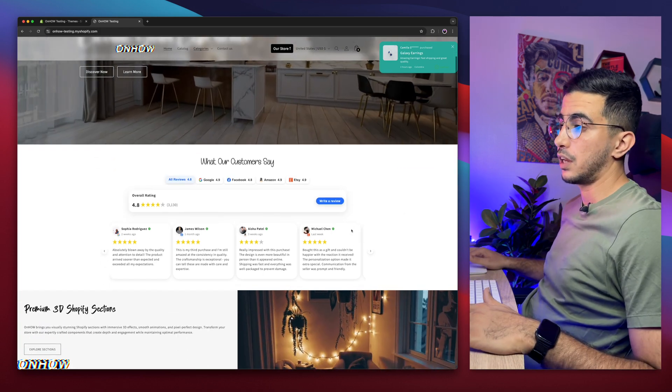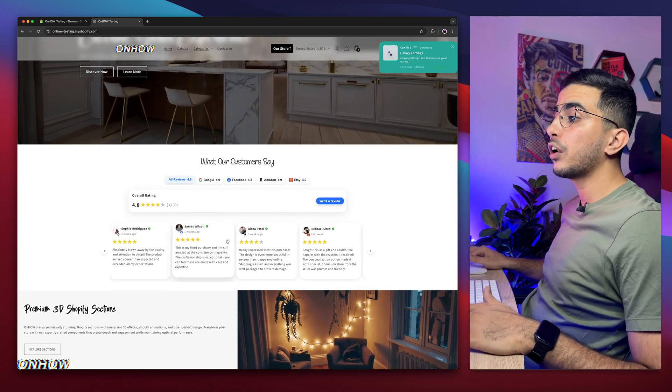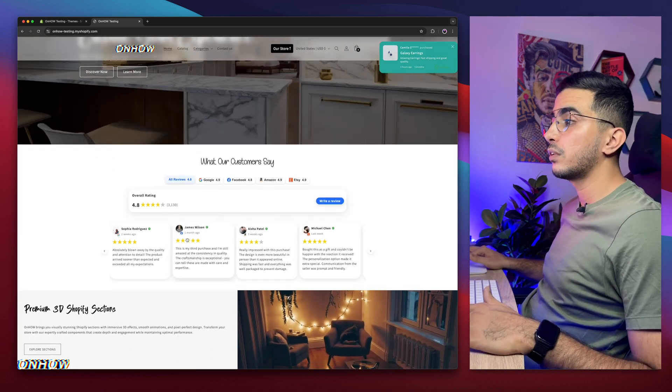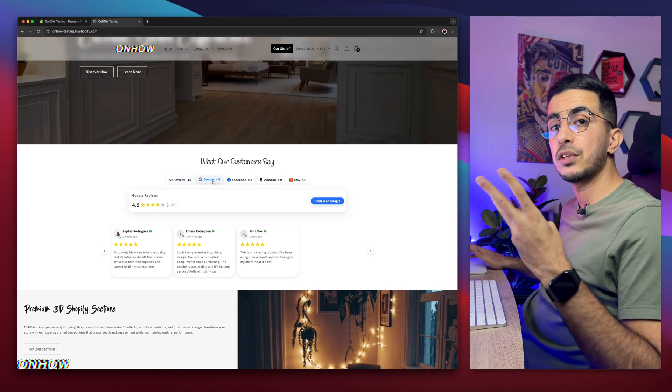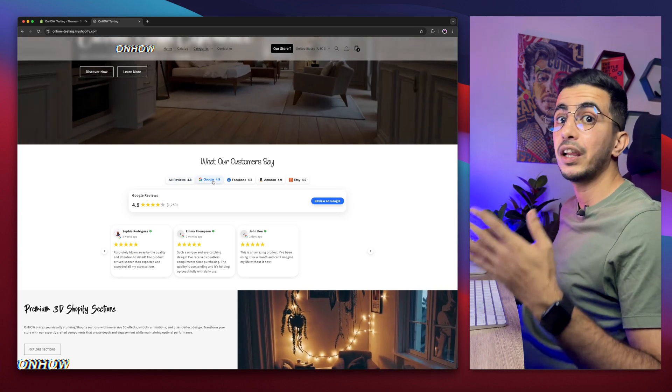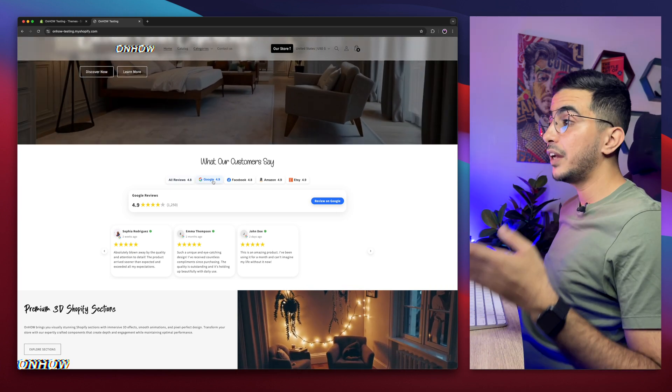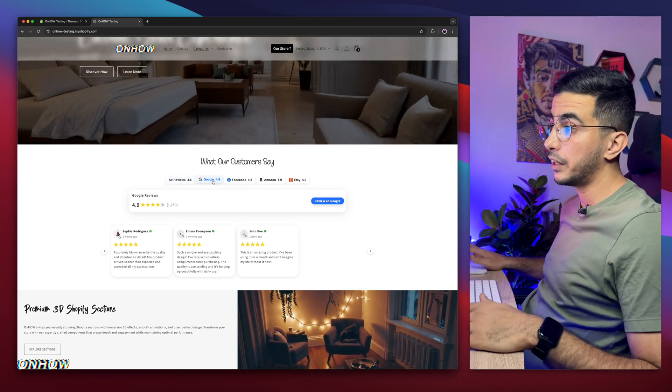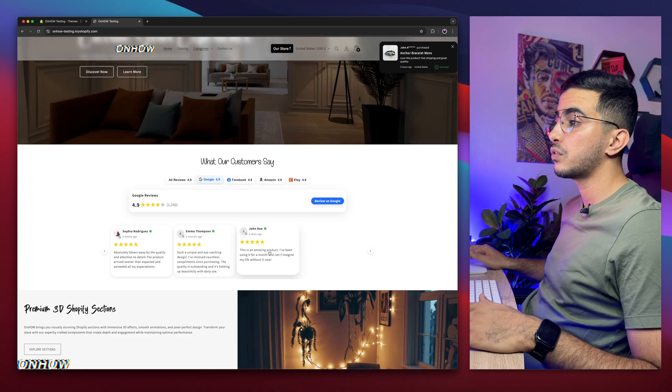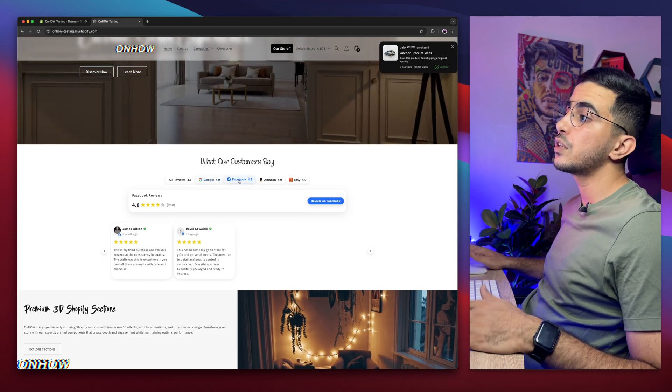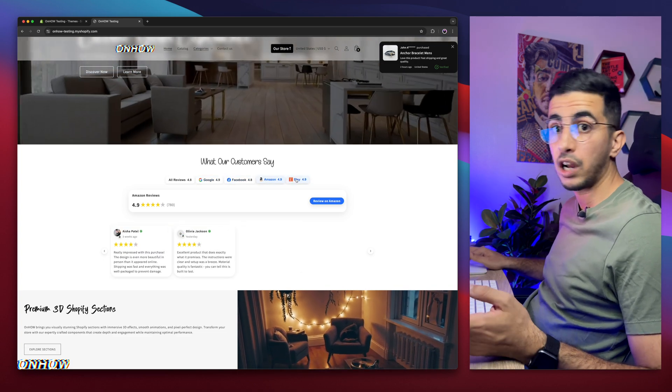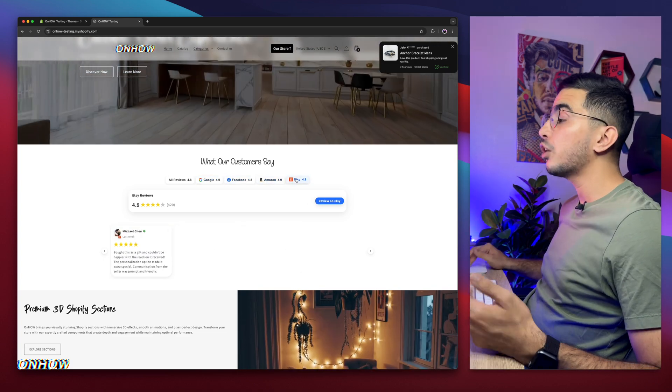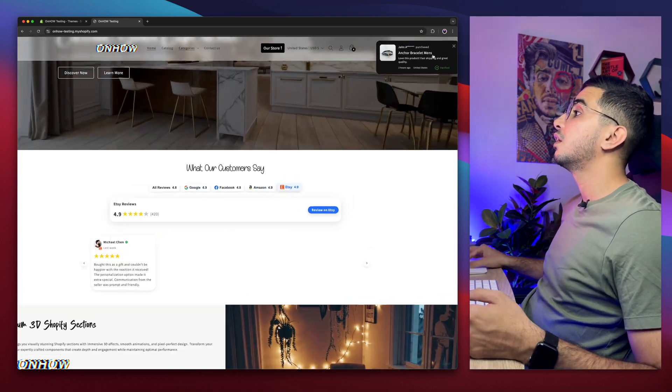Check out this section, for example. This is an all-in-one reviews carousel that will show reviews from Google, Facebook, Amazon, and Etsy, all in one place, and it's filterable. In fact, click on Google, as you can see, it will only show me the reviews from Google, and so on from Amazon, Facebook, and Etsy.